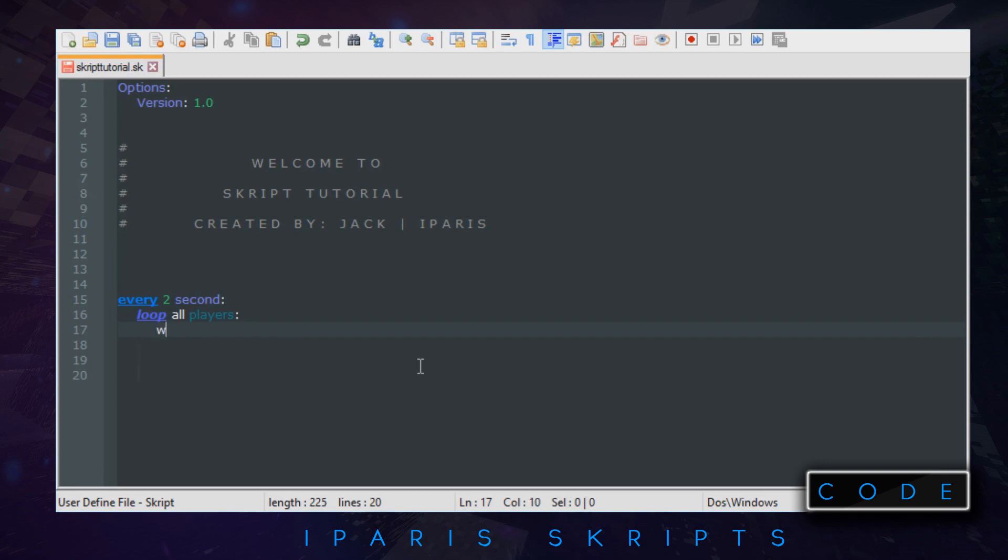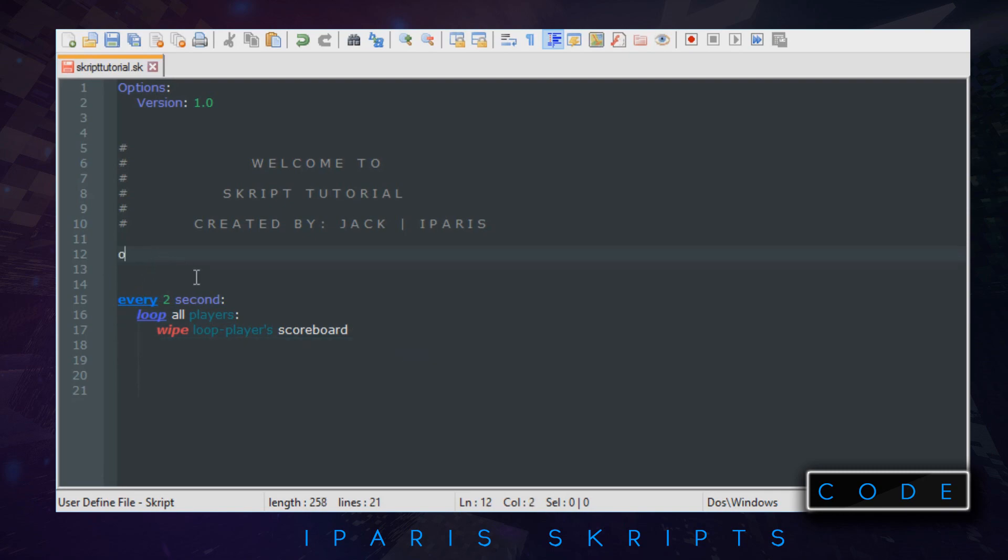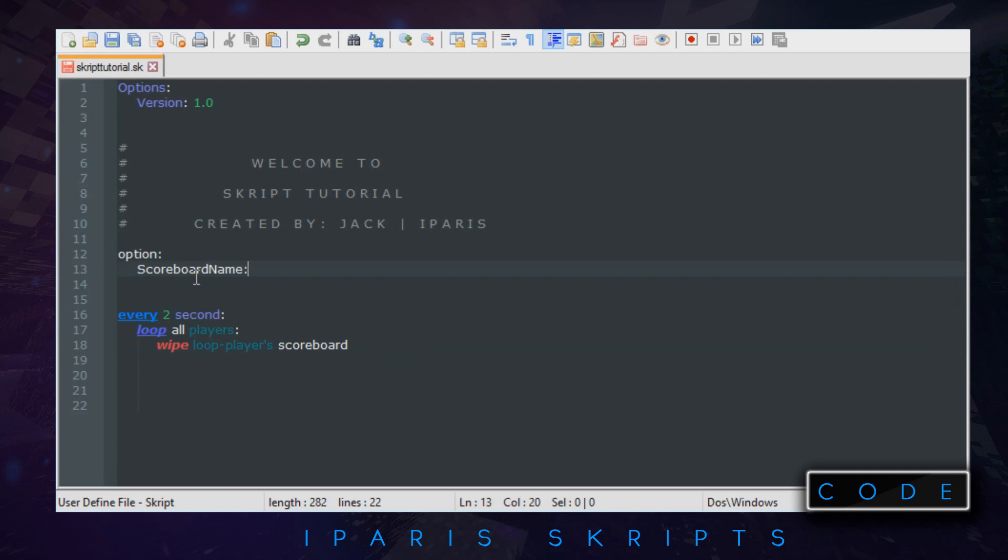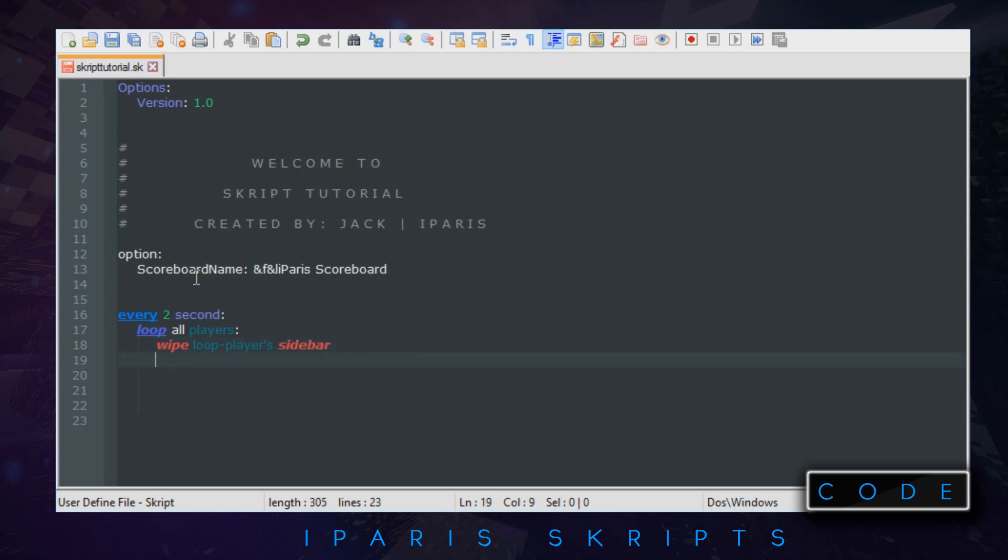So we need to do wipe loop player's scoreboard. That is just clearing the player's scoreboard and then once we get around to the different things it will change it to the things. Firstly we're gonna make an option just so you can see how it's done. We'll do scoreboard name and then just do and F and L I Parish test I Parish. Scoreboard, oh we actually did this wrong, this is supposed to be a sidebar. There we go.